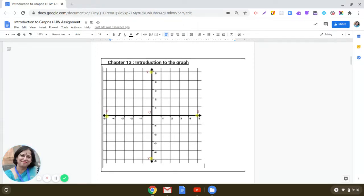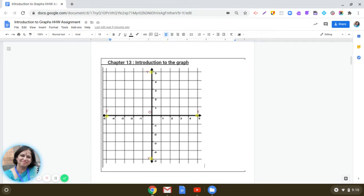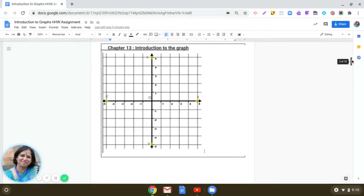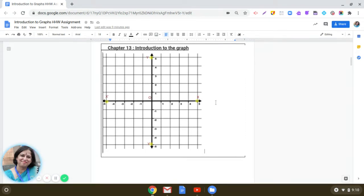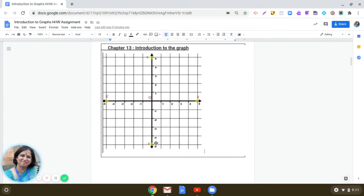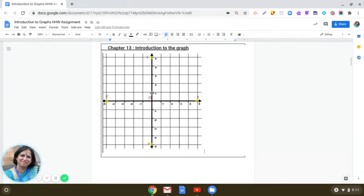Today we're going to discuss the assignment given to all of you in the chapter Introduction to the Graphs. I hope you have learned how to label the x-axis and the y-axis correctly. As you can see here, x-axis is the horizontal line representing the x-axis, and y-axis is the vertical line representing the y-axis.